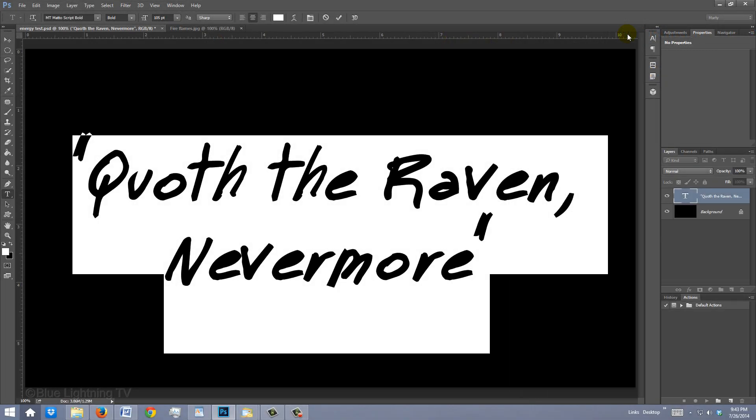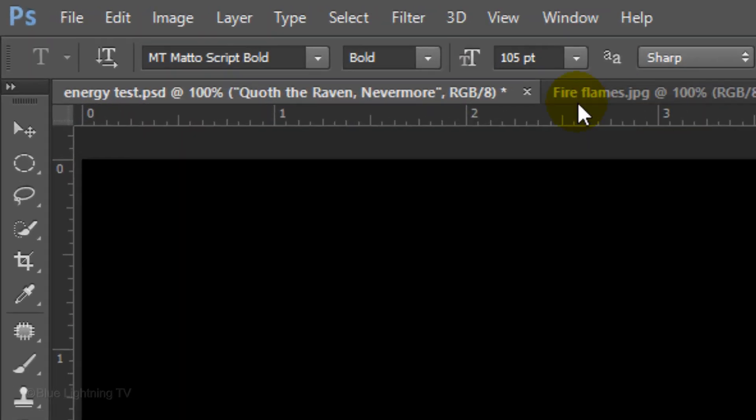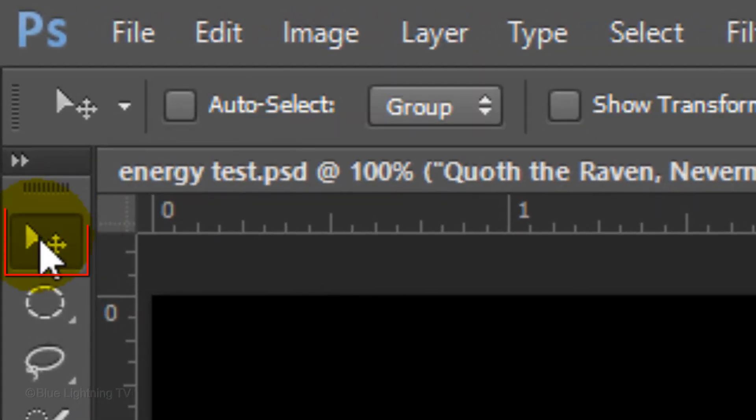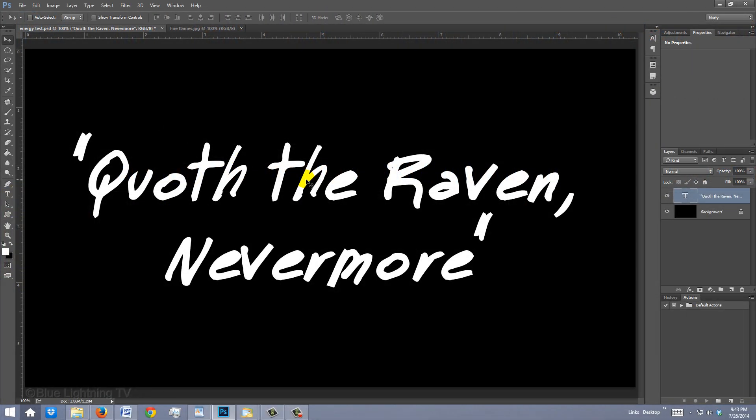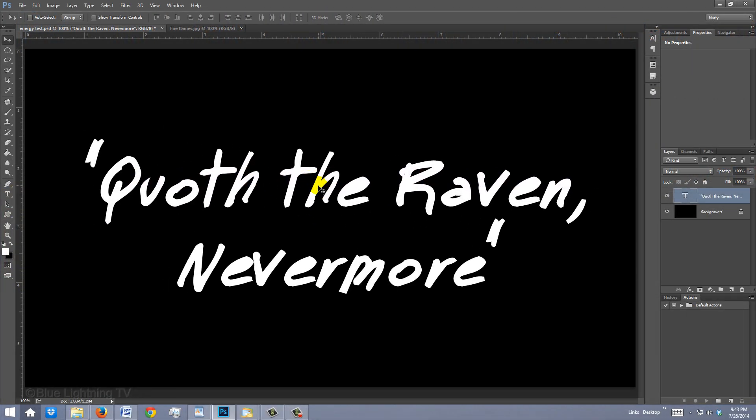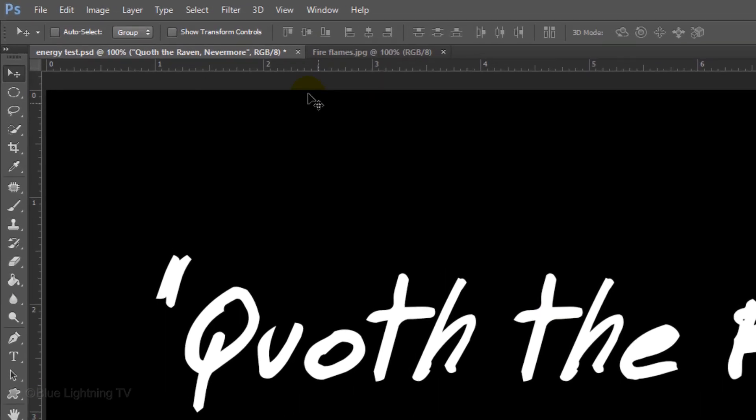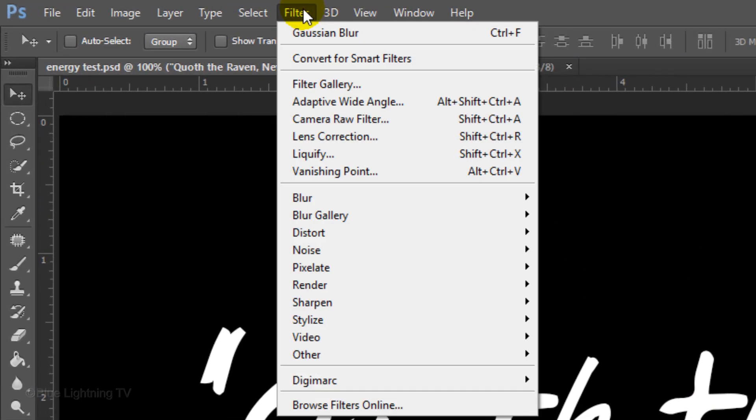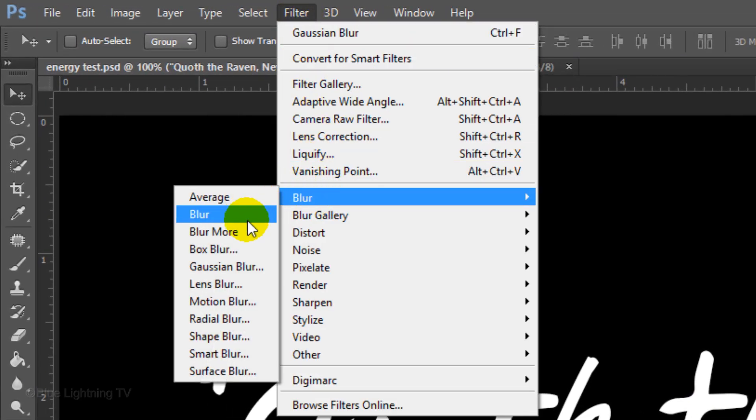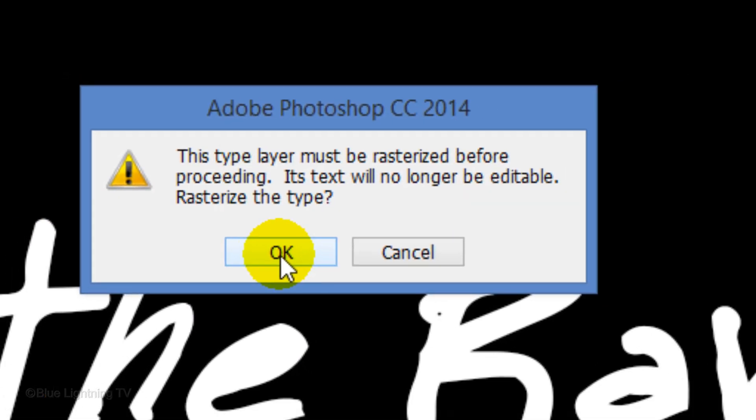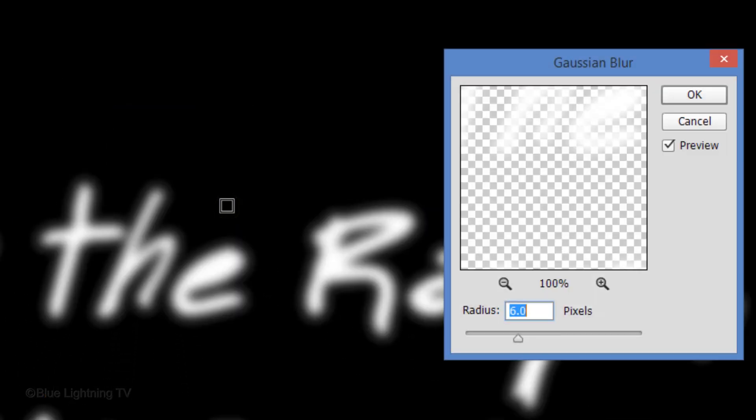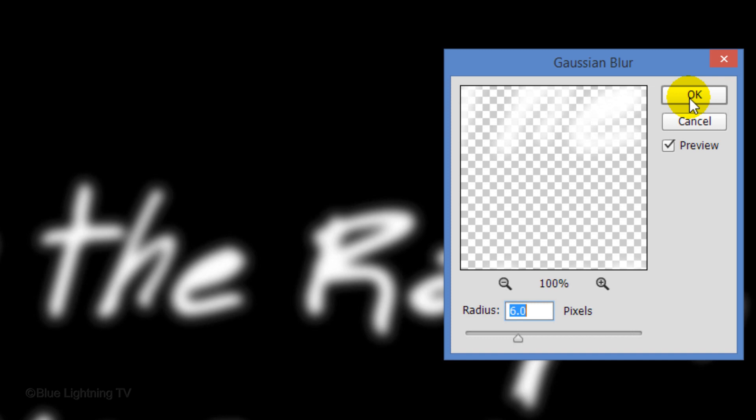To reposition it on your document, open your Move Tool and move it. Go to Filter, Blur, and Gaussian Blur. When you see this warning, click OK to rasterize the text. I'll blur it 6 pixels. However, if the size of your text is larger, you should increase the amount of blur until it looks similar to this example. Then, click OK.